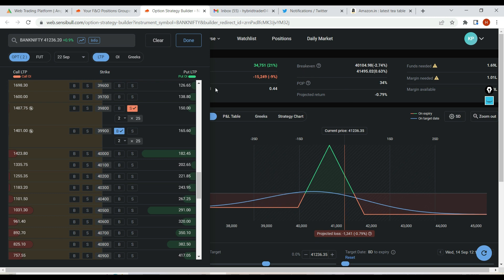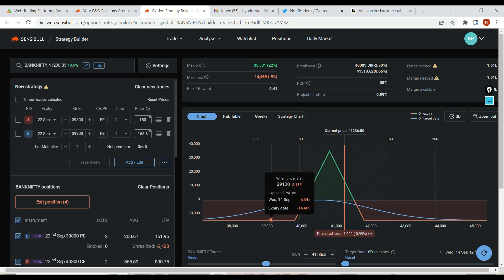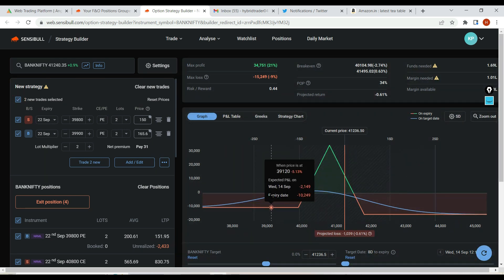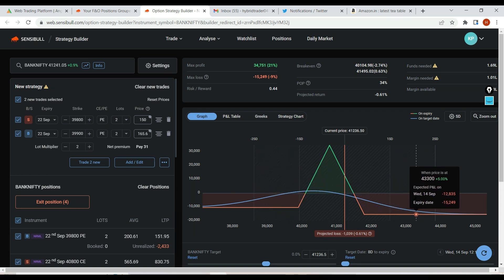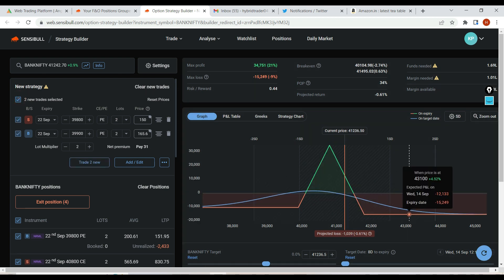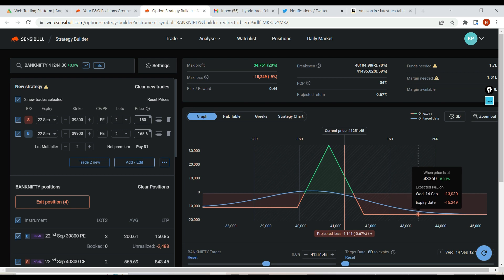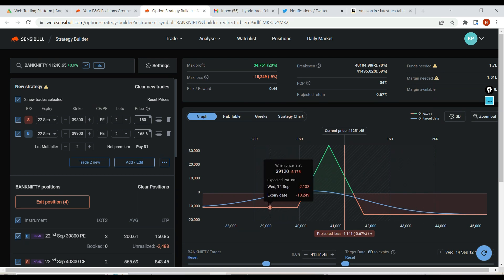Let me show you the result. Your initial loss was 14,469. By just rolling up 100 points, I was able to reduce almost 4,000 loss. The extra debit gets added to the call side — the call side loss has increased only to 15,249. By just adding 700 or 800 loss on the call side, we are able to mitigate almost 4,000 loss on the put side.